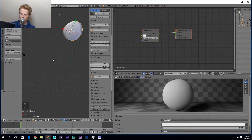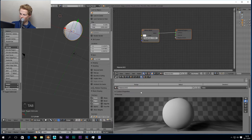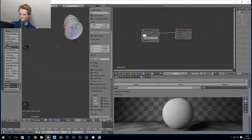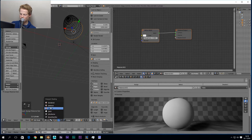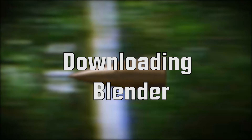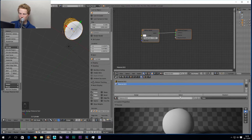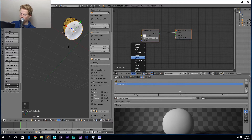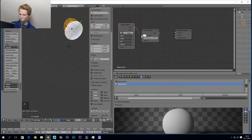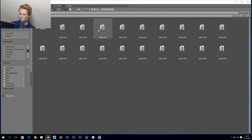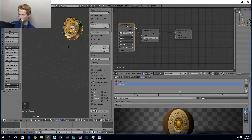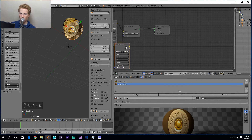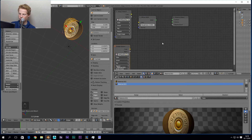We go to Edit Mode again and press Assign with the bullet bottom selected to assign the new material to it. We can switch the viewport to show Materials to see where the material is applied. Once again we do the same node setup as a few minutes ago — we add an Image Texture node, press Open, and this time select a different texture for the bottom.